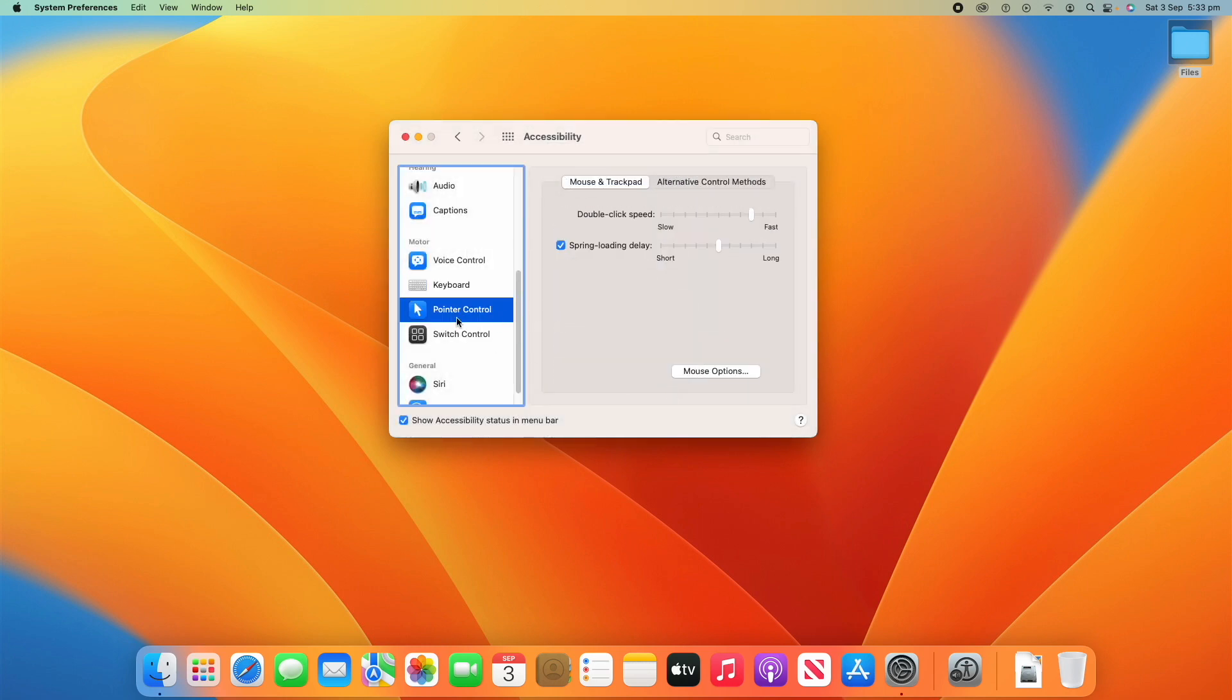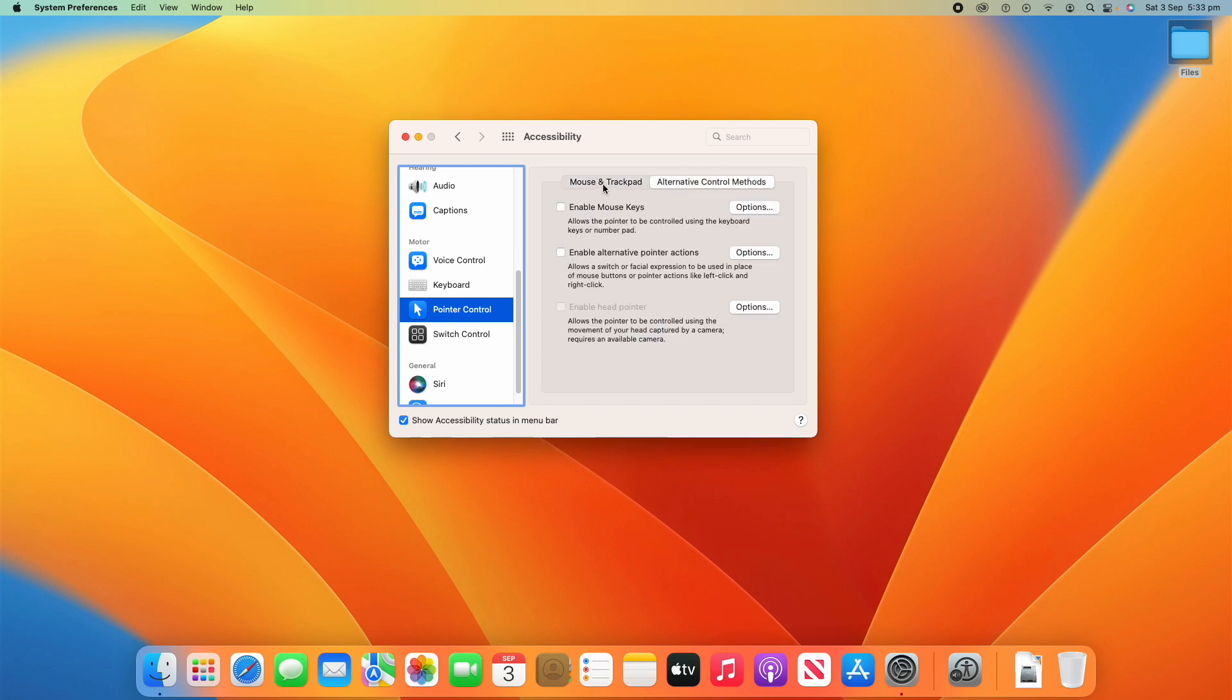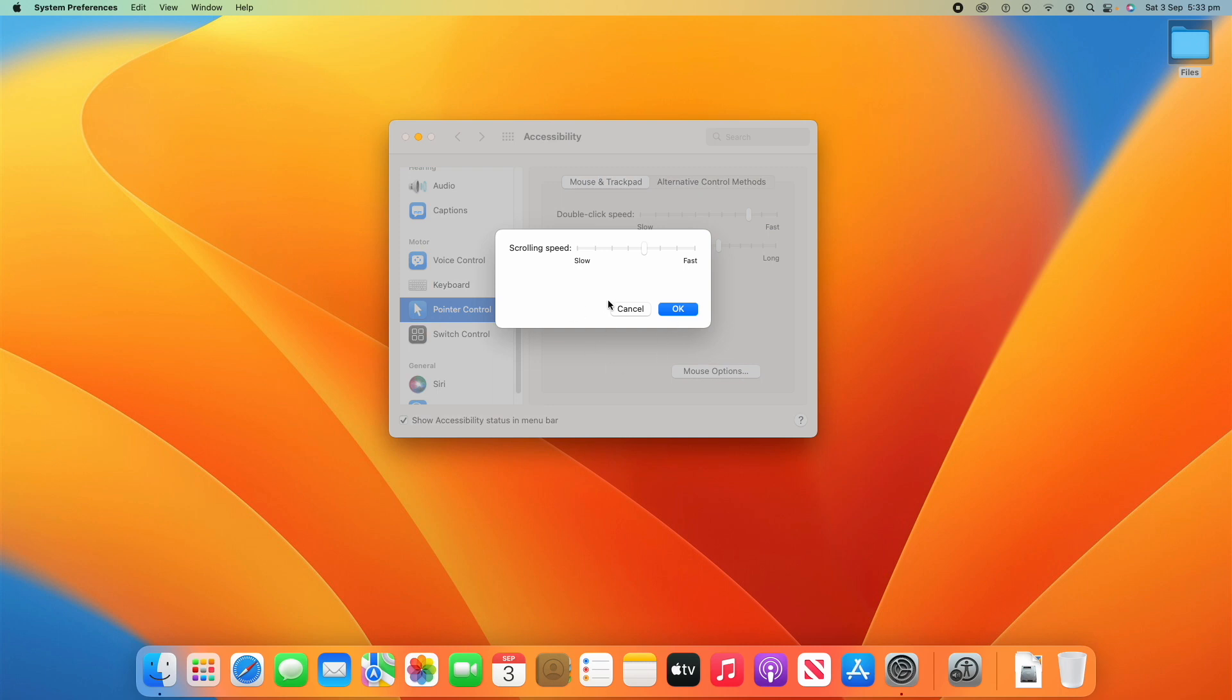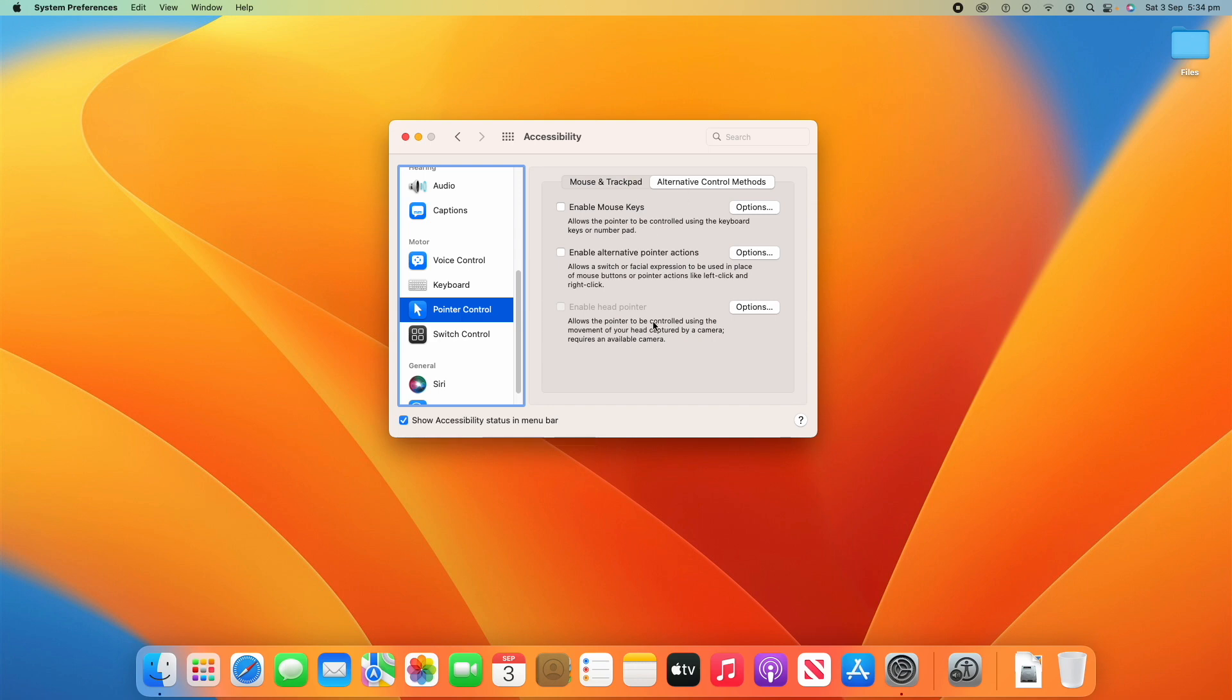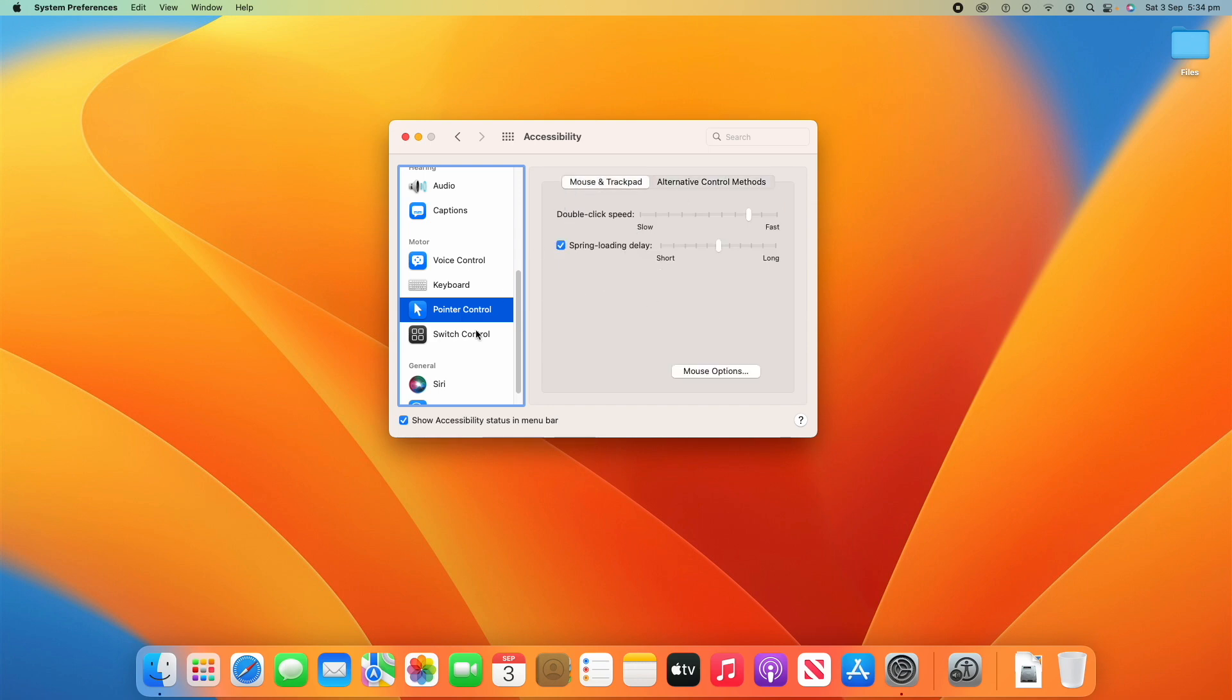On the pointer control, you can change the way that your pointer works. Once again, you can change all the more of these mouse settings in the mouse pane on system preferences. Let me know if you'd like to see a video about how to change the mouse and trackpad settings on your macOS device, because I'm more than happy to make that if you'd like to see that. But yeah, in the mouse options, you can just see, you can change the scrolling speed. And then you've also got all these things like double click speed and then spring loading delay, all that sort of stuff. And then you've got also some alternative control methods as well. So lots of options here.